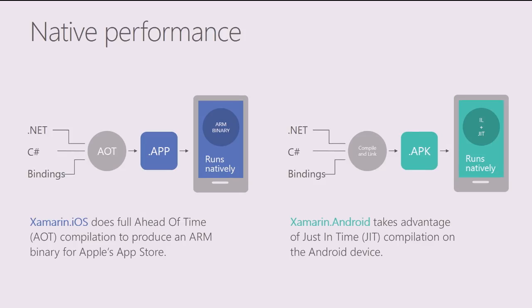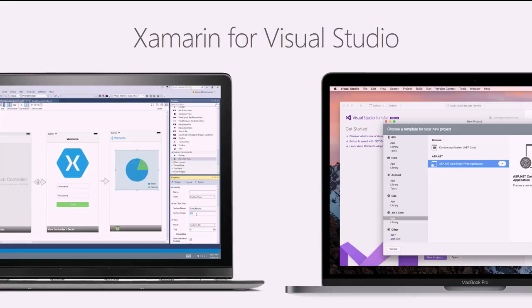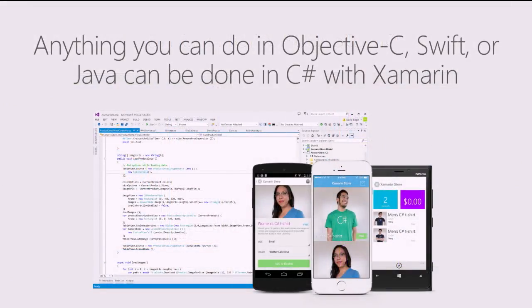We still get that native performance. So what we do on iOS is we do a full ahead of time compilation. Compile your C-sharp code down into IL, one more time into LLVM bytecode, and then finally send that through an LLVM compiler and optimizer to get boom, a beautiful native ARM binary. So to your users there's no difference. They just go to the App Store, hit download, and boom you have a great application on your device. In fact, you probably have tons of Xamarin applications already installed on your phone. Now you can use Visual Studio either on the PC or on Mac to develop Xamarin applications, including the Community Edition. Everything in Xamarin is free in the Community Edition. So truly anything that you can do in Objective-C Swift or Java, you can do it in C-sharp with Xamarin inside of Visual Studio.